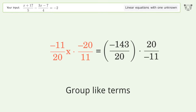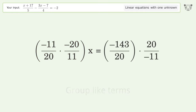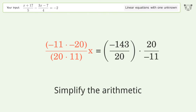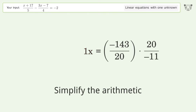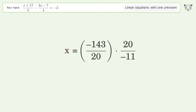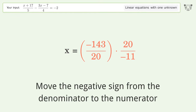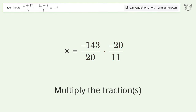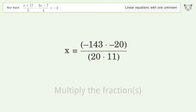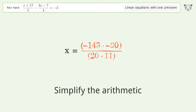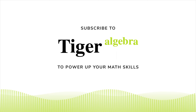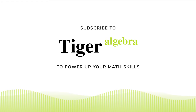Group like terms. Multiply the coefficients. Simplify the numerators. Move the negative sign from the denominator to the numerator. Multiply the fractions. Simplify the fractions and simplify the arithmetic.